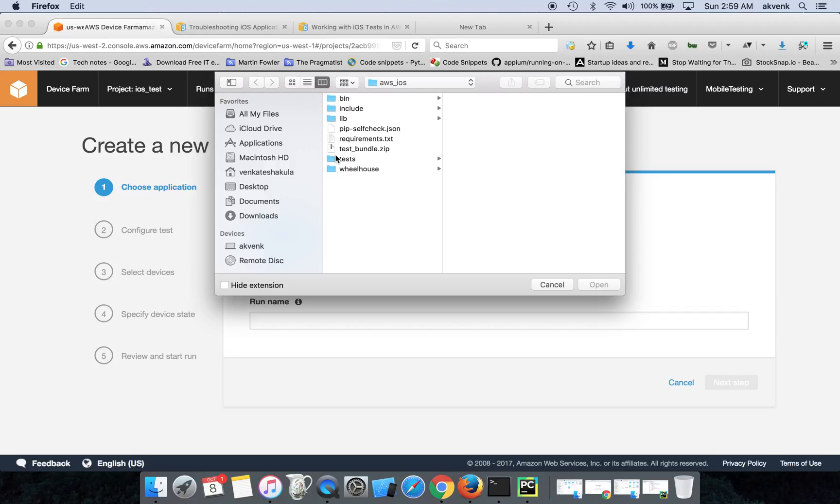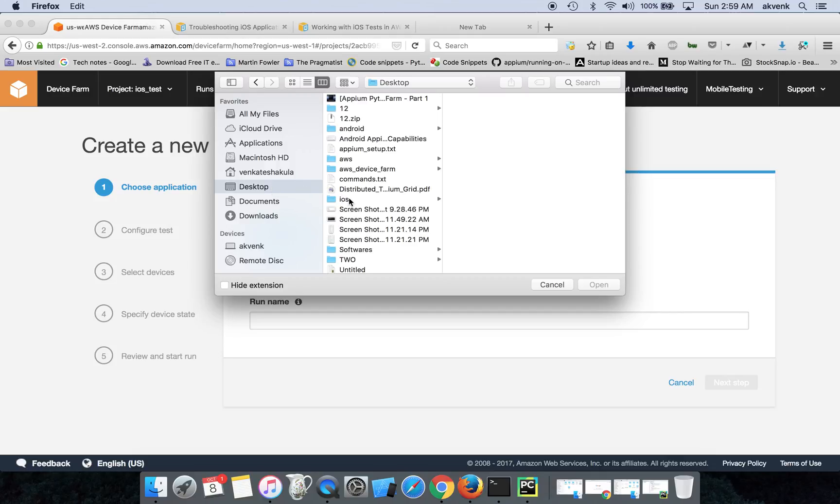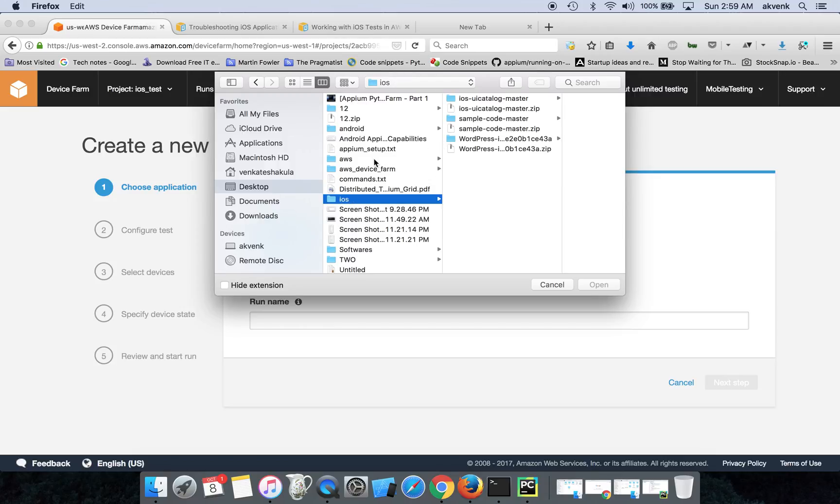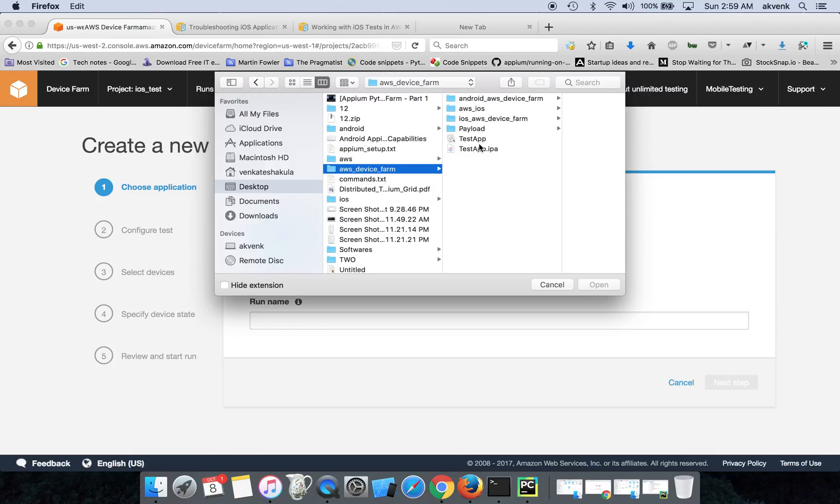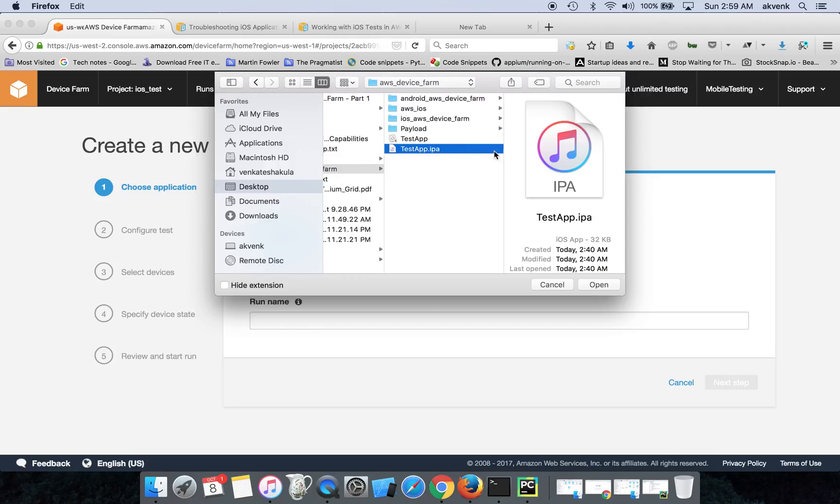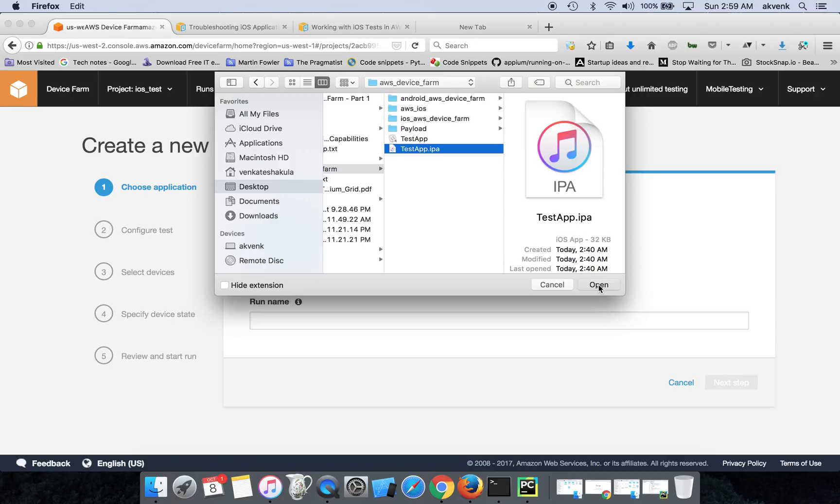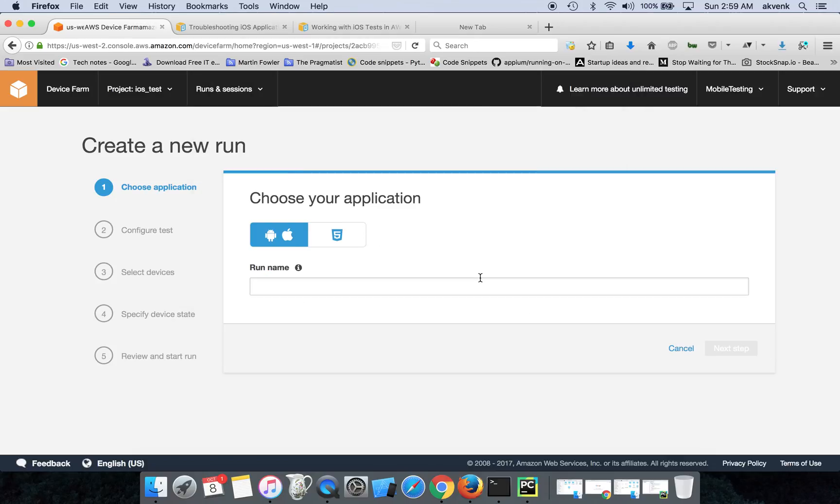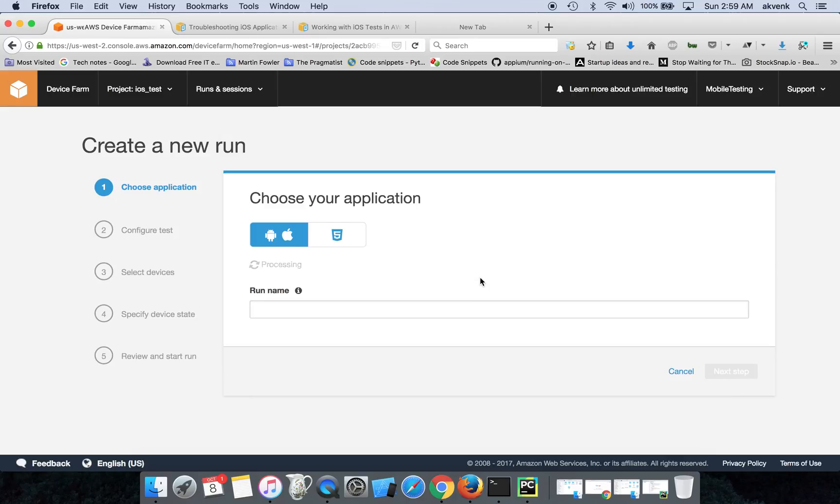Now you have to upload your IPA file. For that, I have it in my local. Let me open it up - Desktop, iOS. This is my IPA file. Click on the Open button and wait for a few minutes for the upload process to complete.